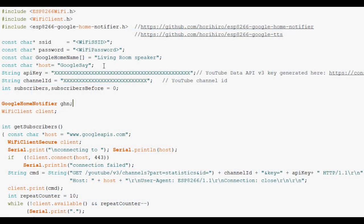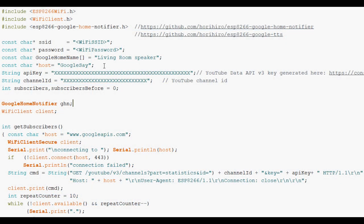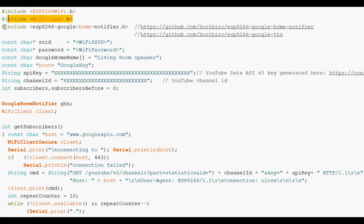So let's have a quick scootch around the code then. Standard Wi-Fi libraries for the ESP. The magic of Hiro Hori who's got the Home Notifier and the Text-to-Speech libraries which I'm piggybacking.